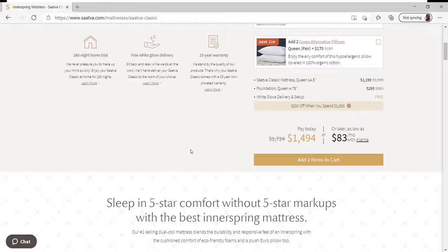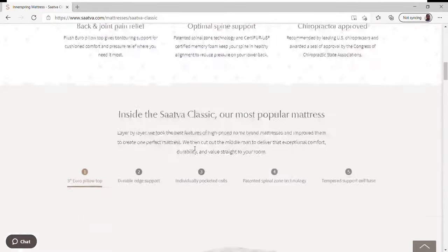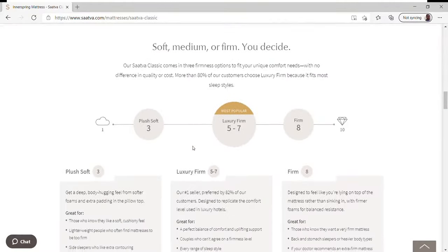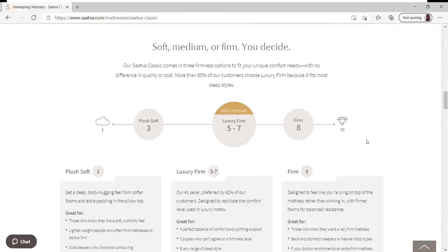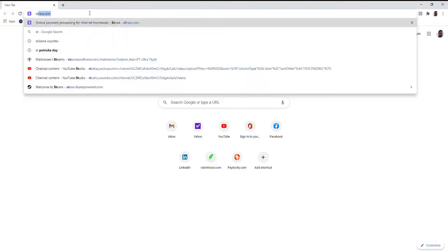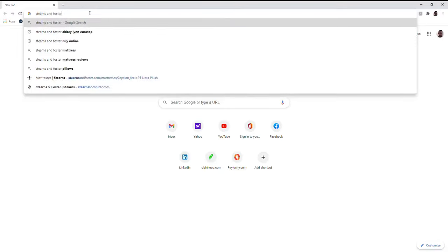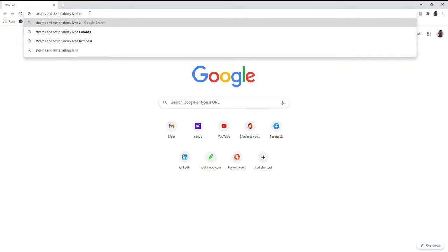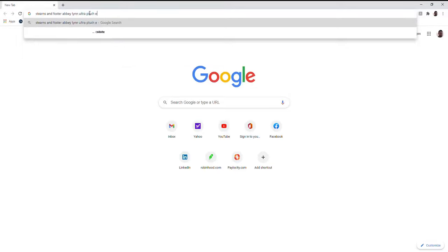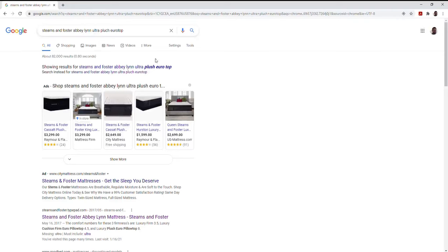So we ended up picking the Plush Soft because as we get down further, we have this scale where it shows one being like on a cloud and 10 laying on diamonds, which I find very amusing because that is realistic to most bodies. But we picked the Plush Soft because on a scale of 1 to 10, Plush Soft 3 is the third possible softest on the scale.